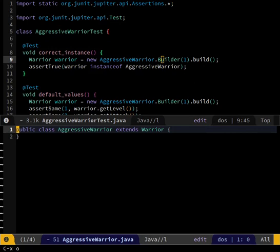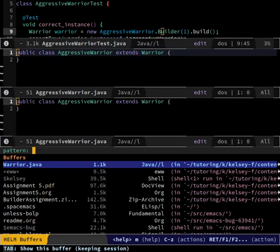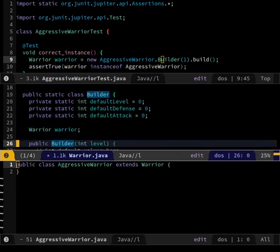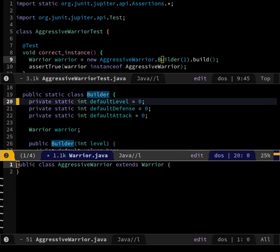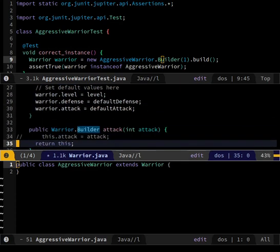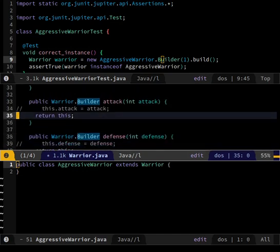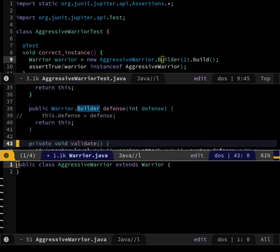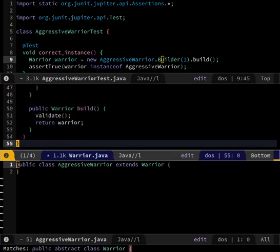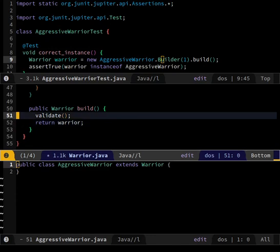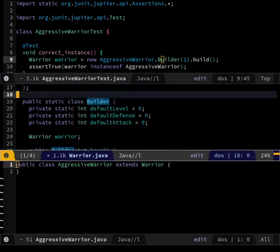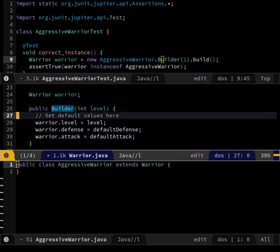So would we need the build within Warrior? Like here we have public Warrior build - so it's building a Warrior. Do you then need a public AggressiveWarrior build where it returns the AggressiveWarrior? No, I don't think so. Let's look at: PublicWarrior.Builder, attack, defense, validate, build - returns Warrior. So we would need to do something like right here: warrior equals new parent class, something like that. And then this thing's parent class is AggressiveWarrior. Does this look at all familiar? Did the teacher say anything about this?